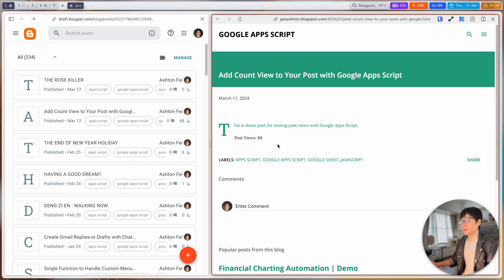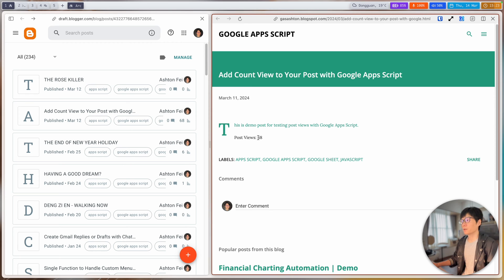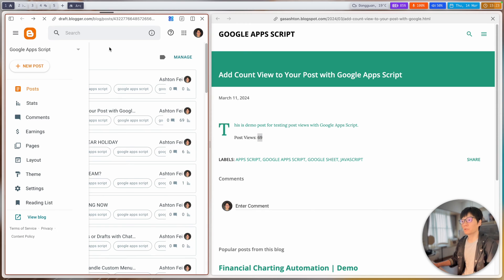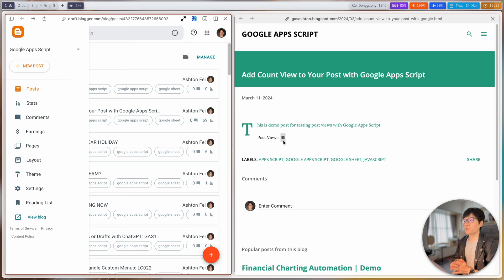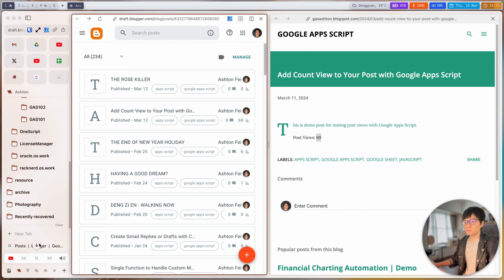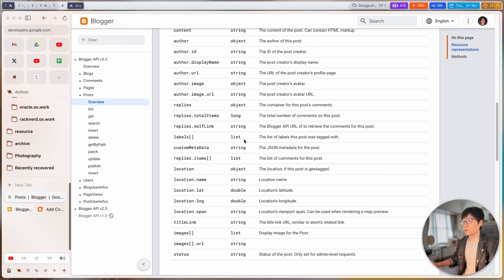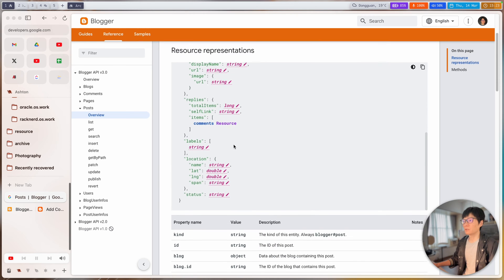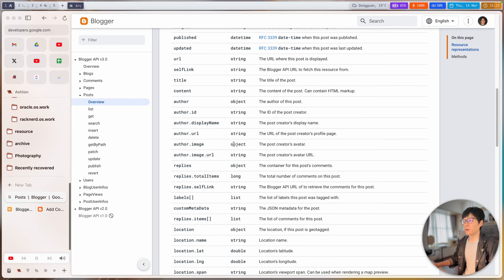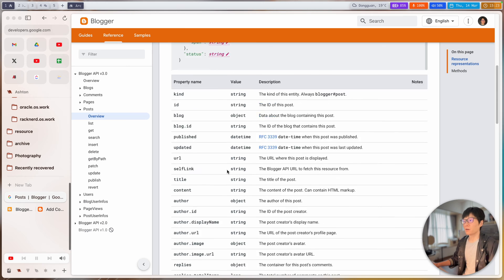The problem we're trying to solve is basically how can we grab this view count value and put it in our post — that's the challenge today. Let me show you a demo: this is 68 and if I refresh it increases by one. It seems like it's mapping the data, but actually it's not, because I checked their API and unfortunately the property for post views is not in their API.